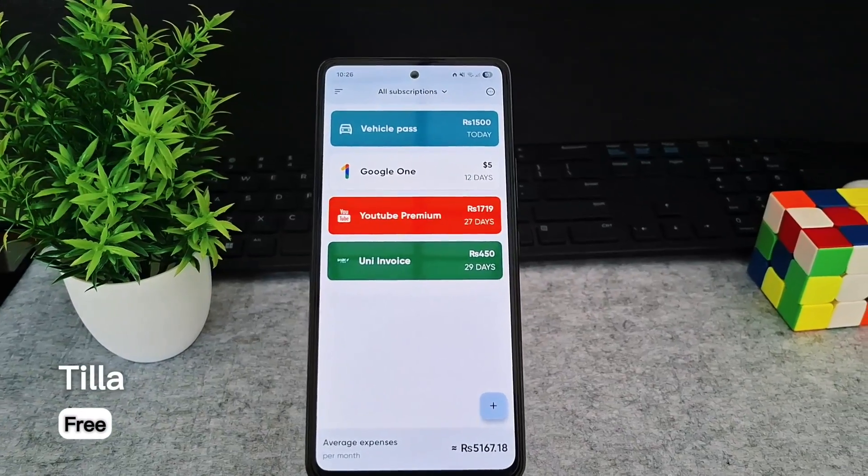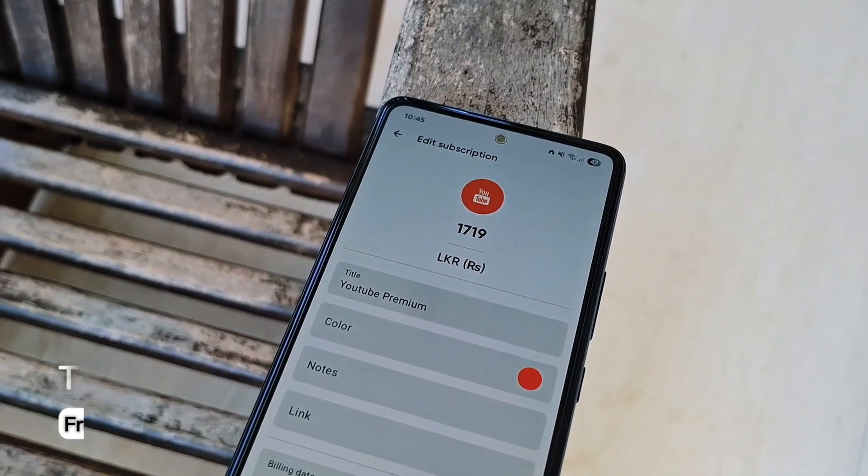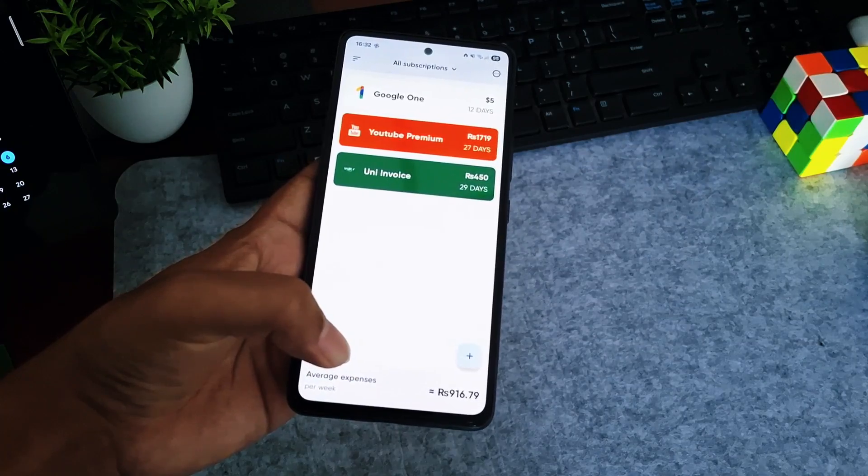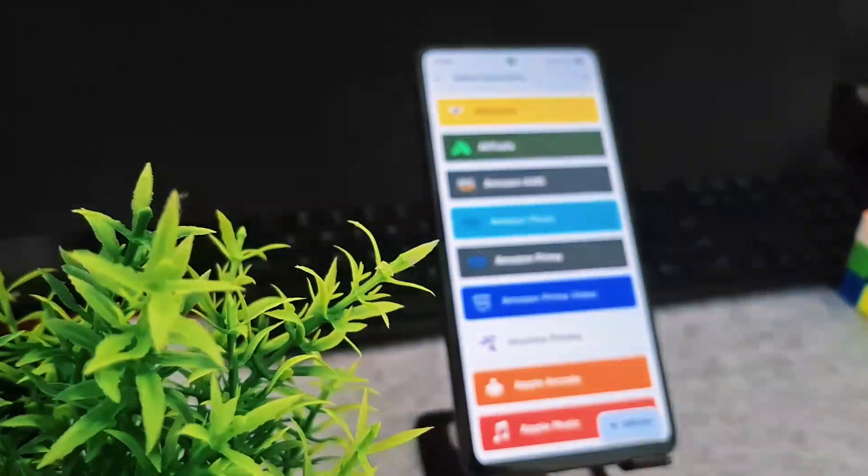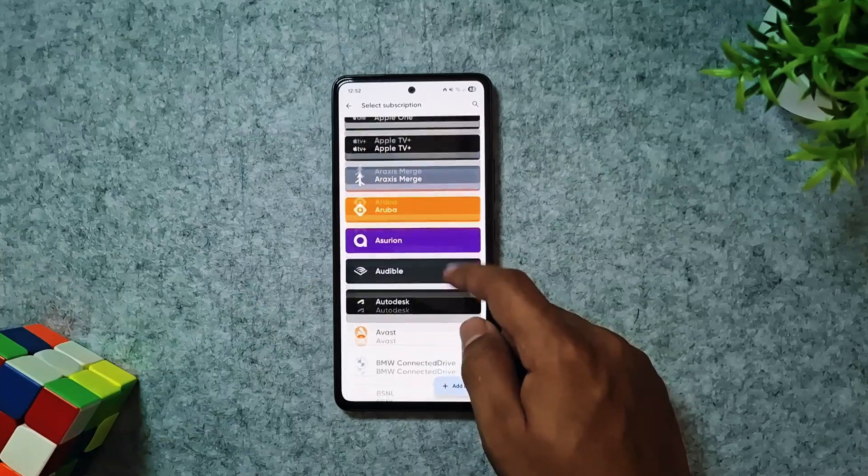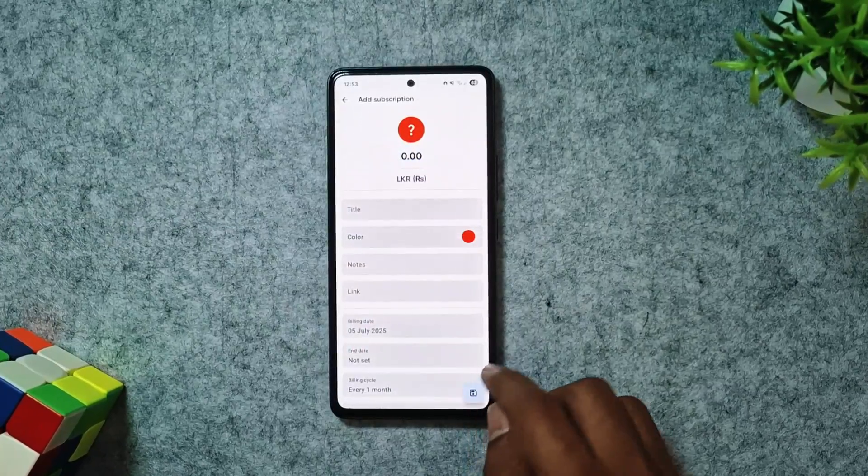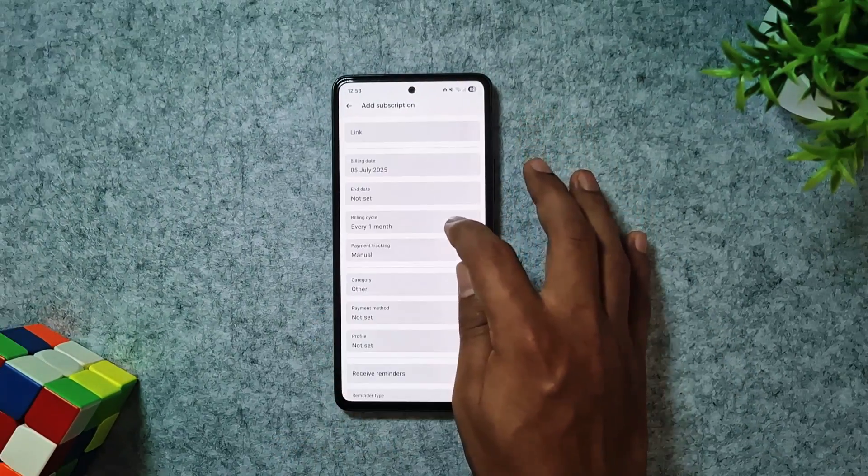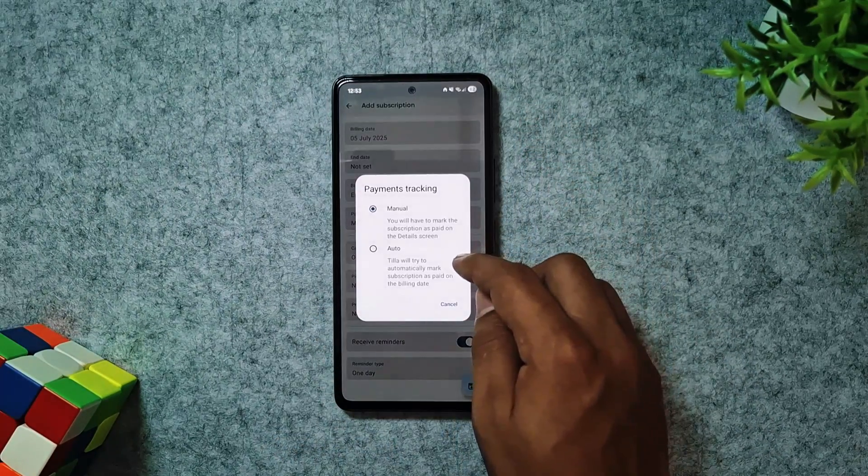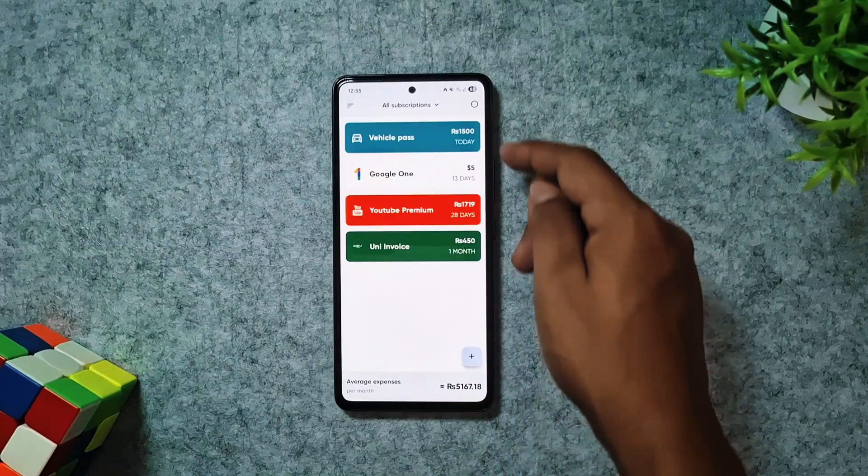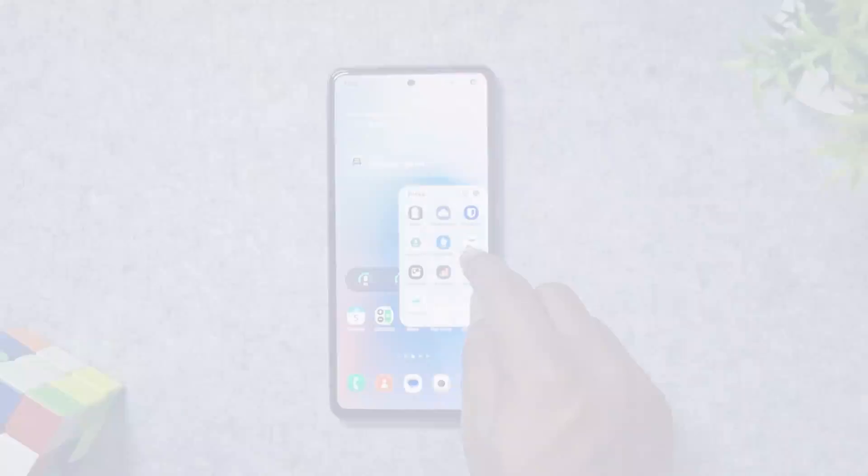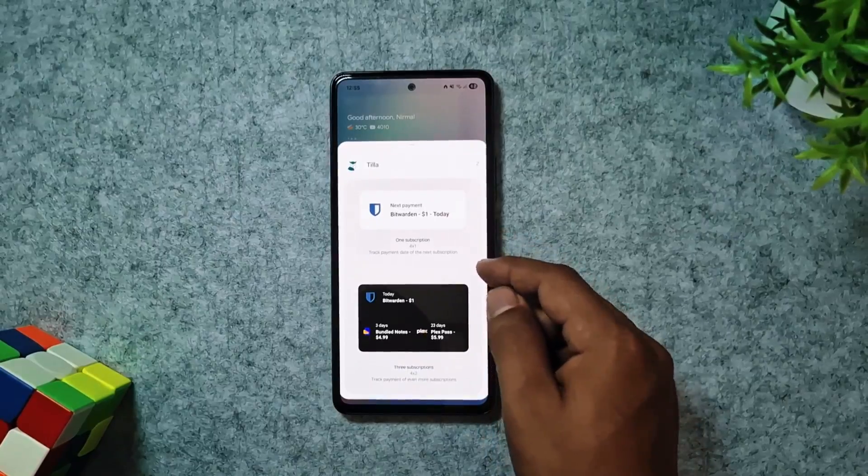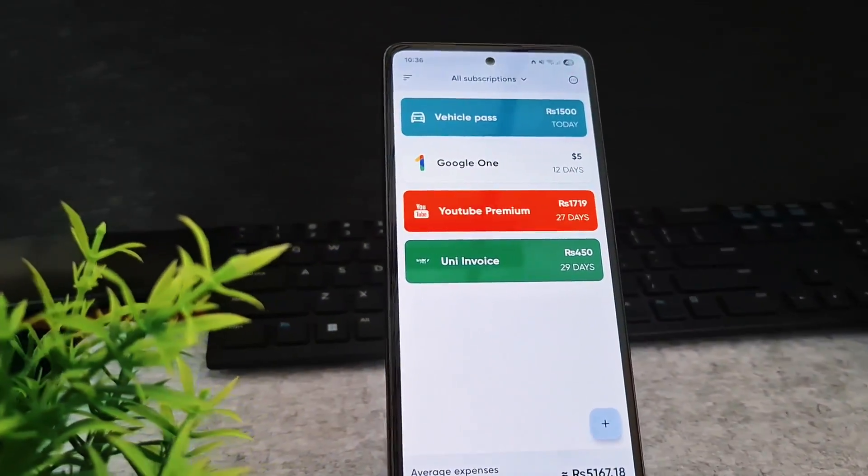Our next app on the list is Tilla, a sleek subscription tracker for Android and iOS that helps you master your recurring payments. You can pick from hundreds of pre-listed services or create your own subscriptions in any currency to fit your needs. Add details like cost, billing cycle, and end dates, and Tilla delivers timely reminders so you're always on top of your payments. Its clean interface makes it easy to see your monthly spending at a glance, helping you stay on budget.